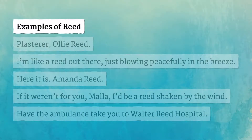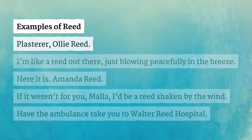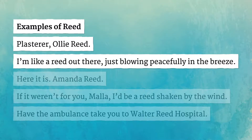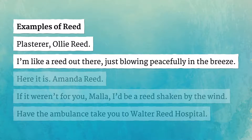Examples of reed. Plasterer, Ollie Reed. I'm like a reed out there, just blowing peacefully in the breeze.